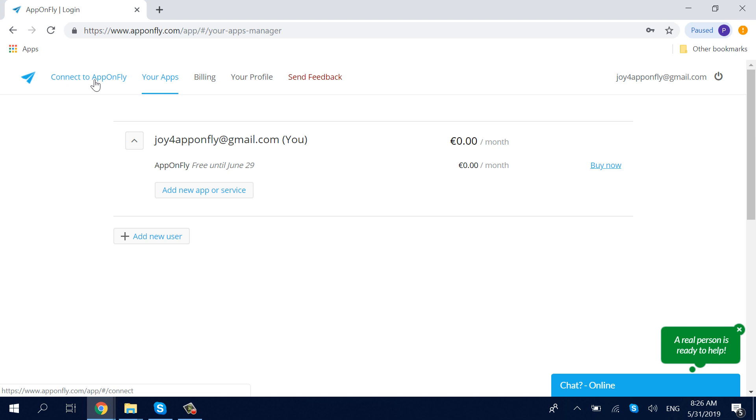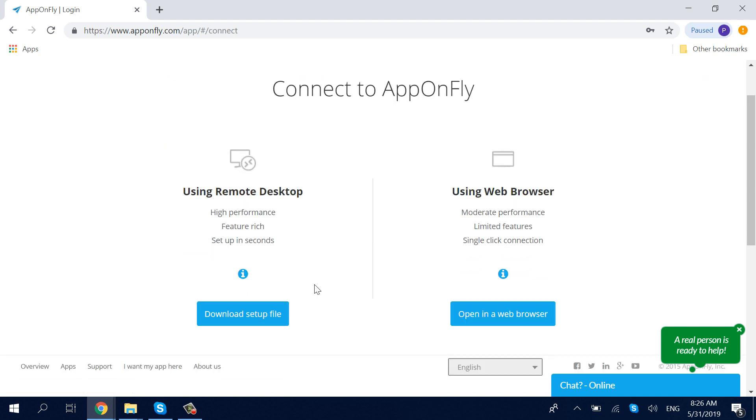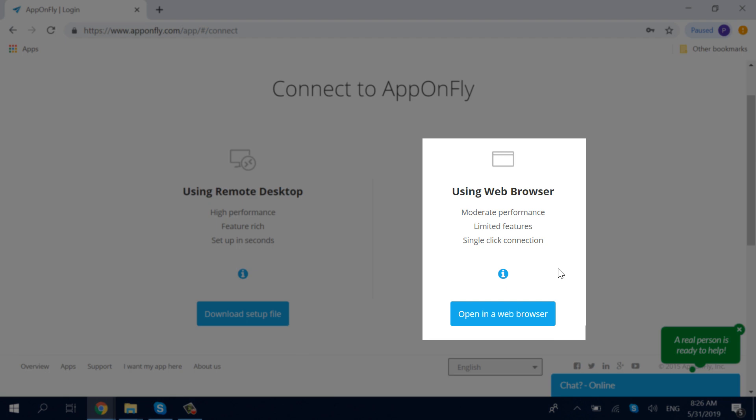Navigate to the Connect to AppOnFly section on the AppOnFly website. Click Open in a web browser.